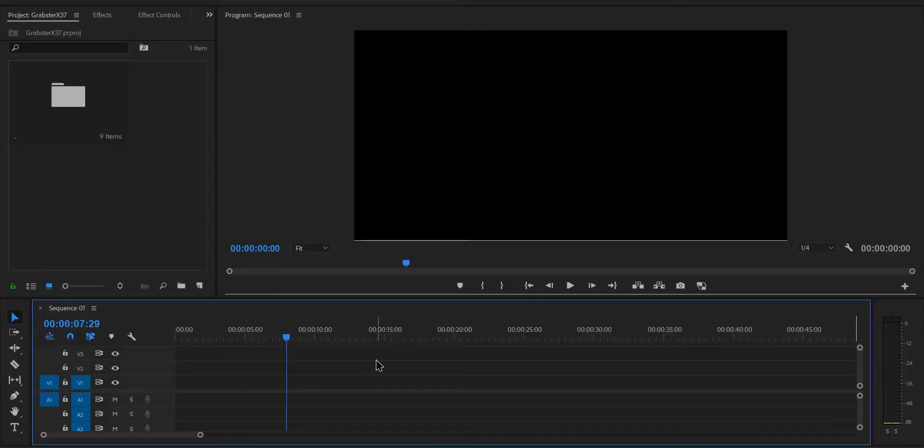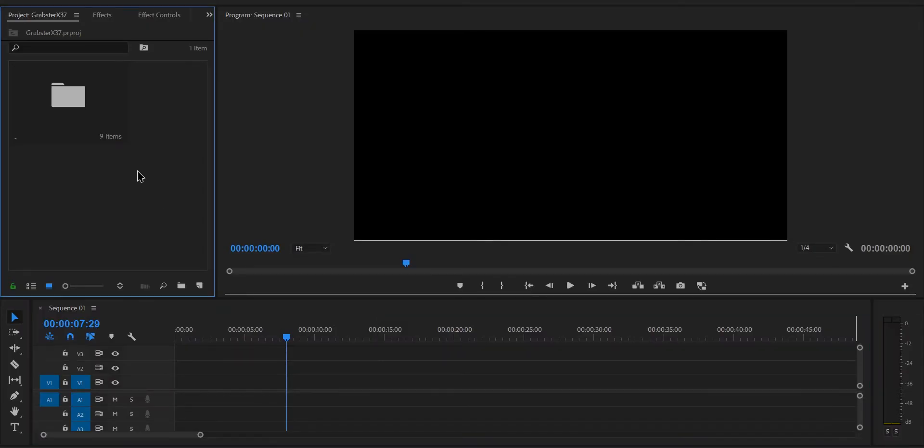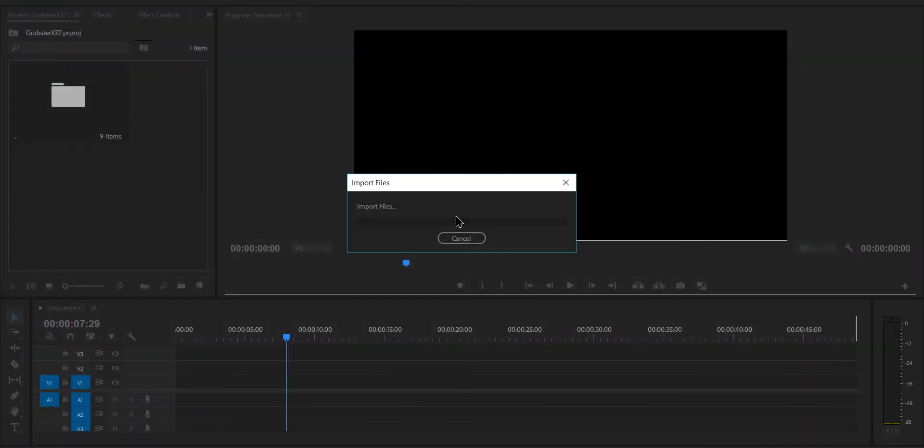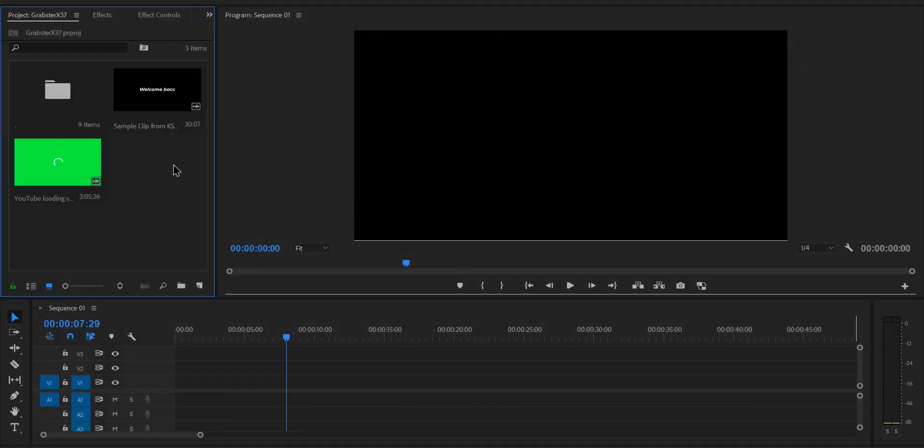In Premiere or whatever editing software you're using, import your video footage and the green screen footage we just downloaded into your timeline.